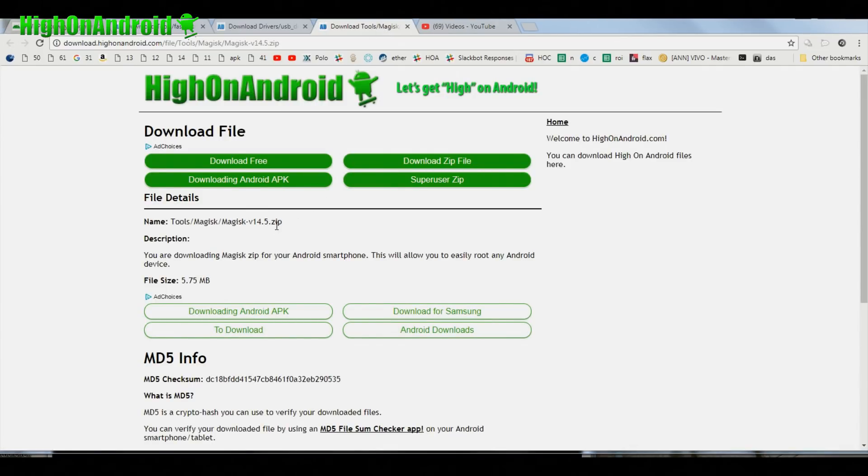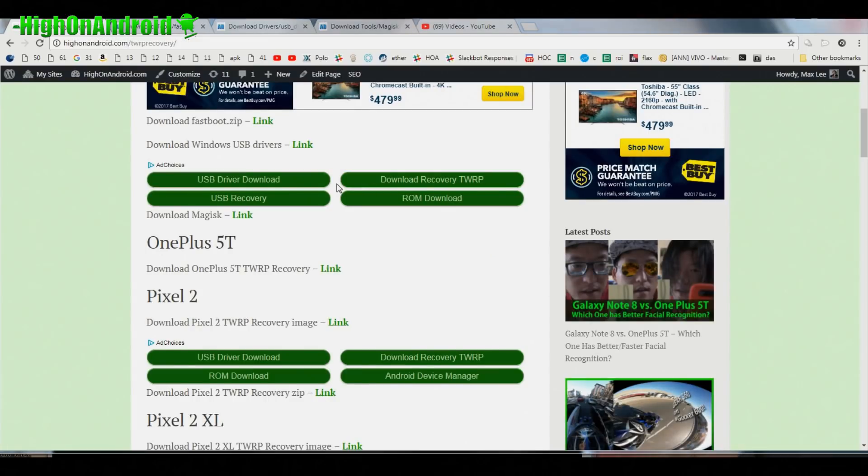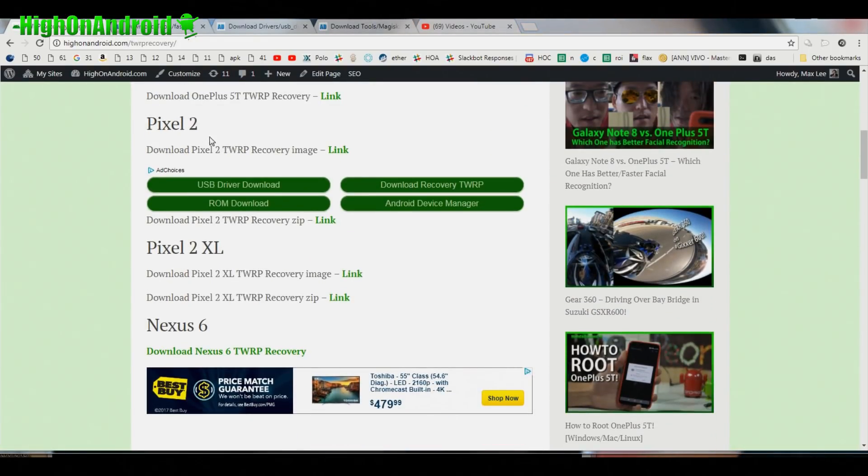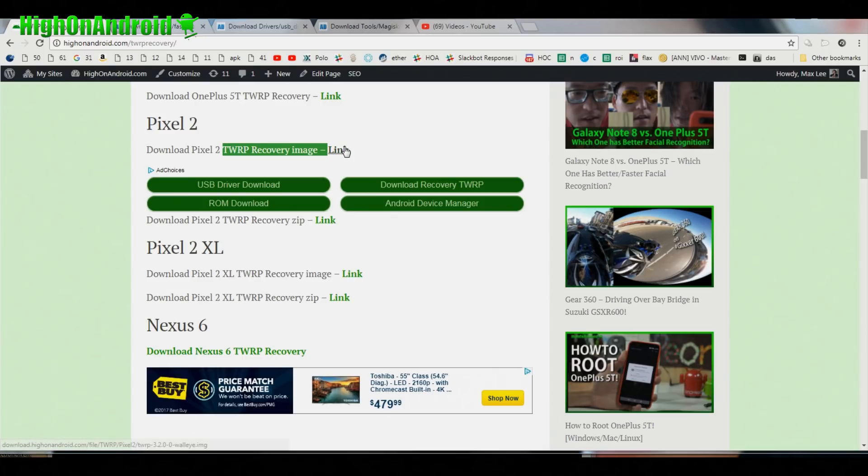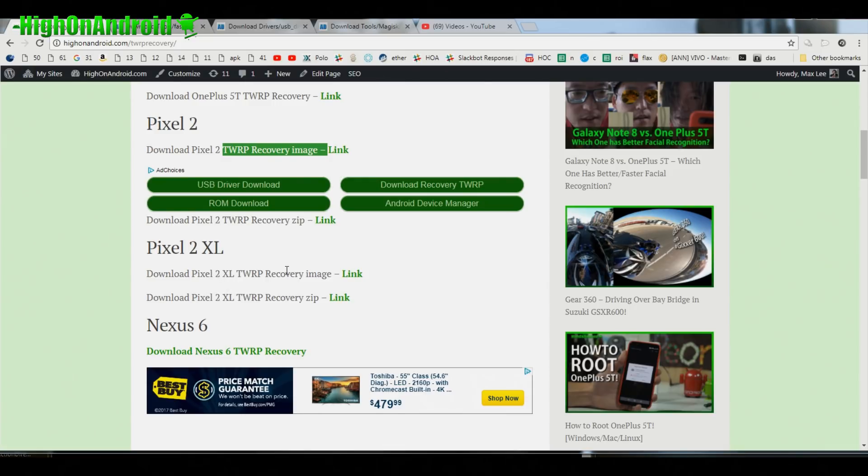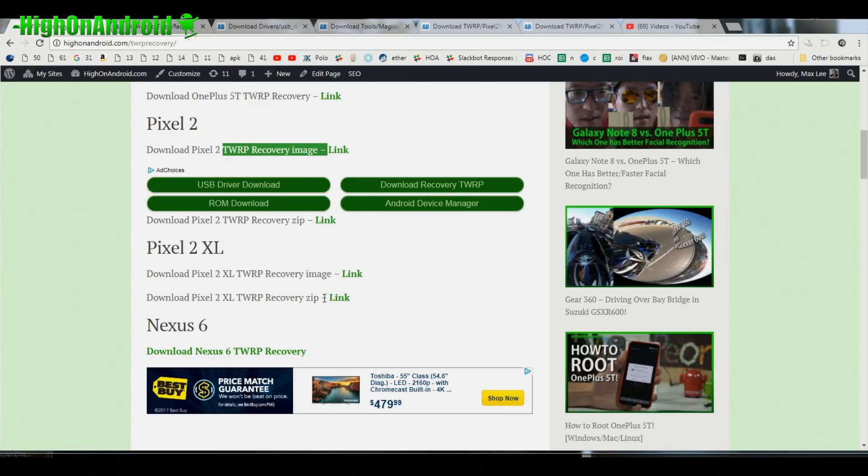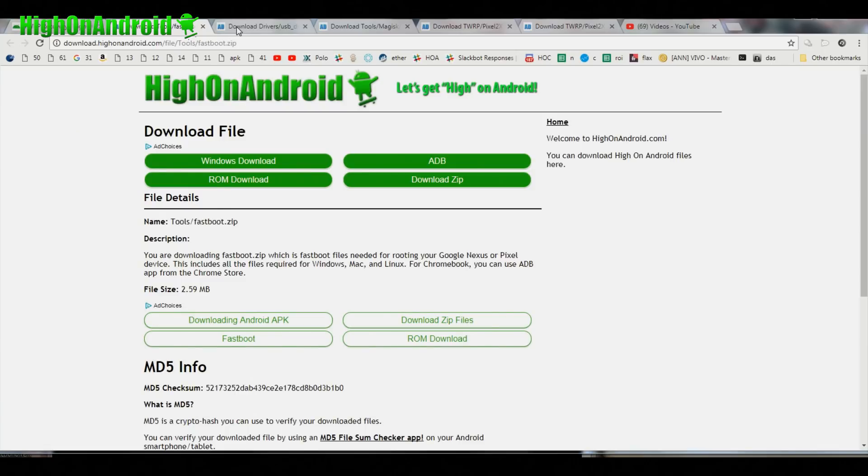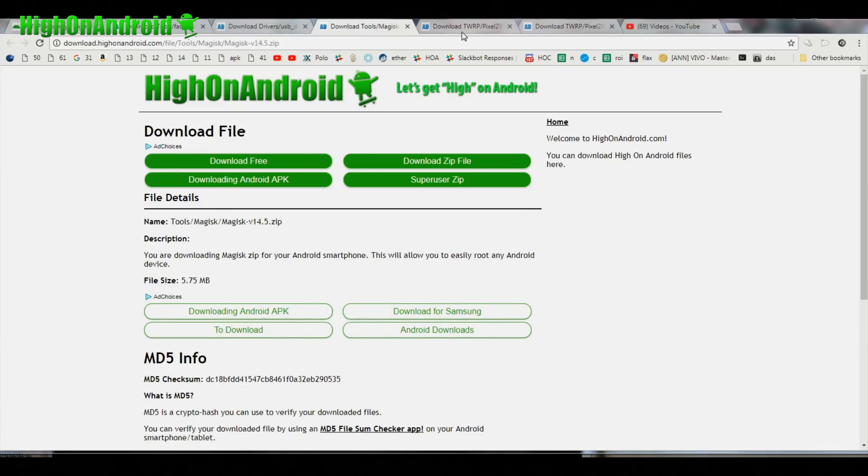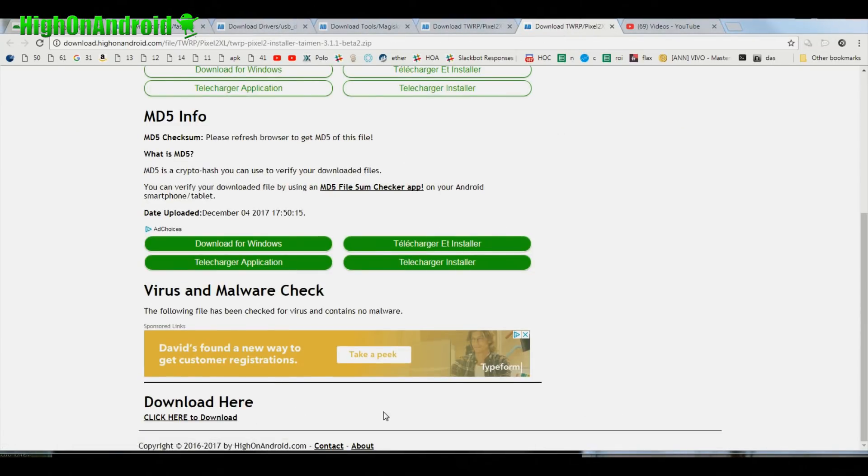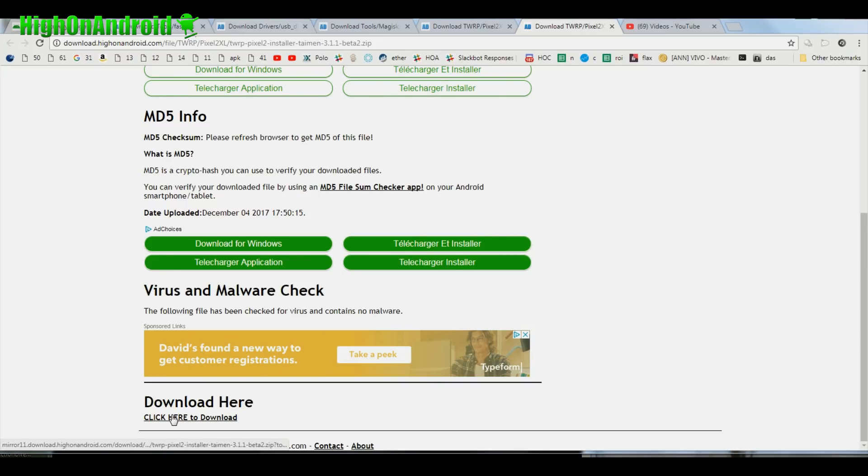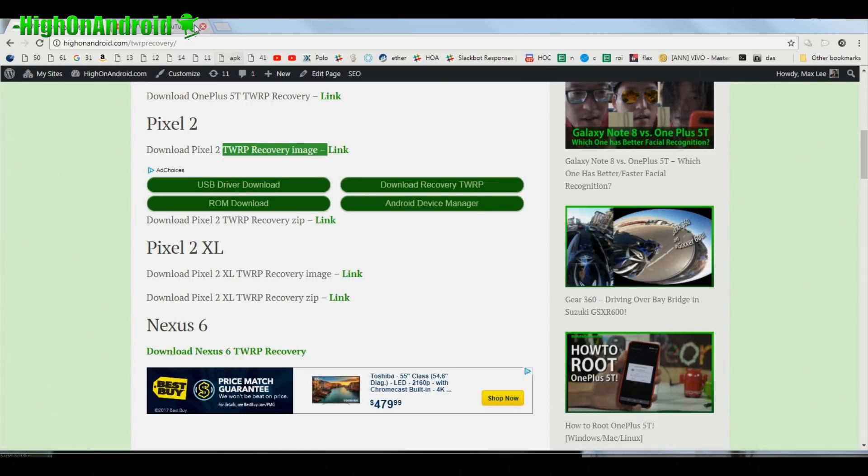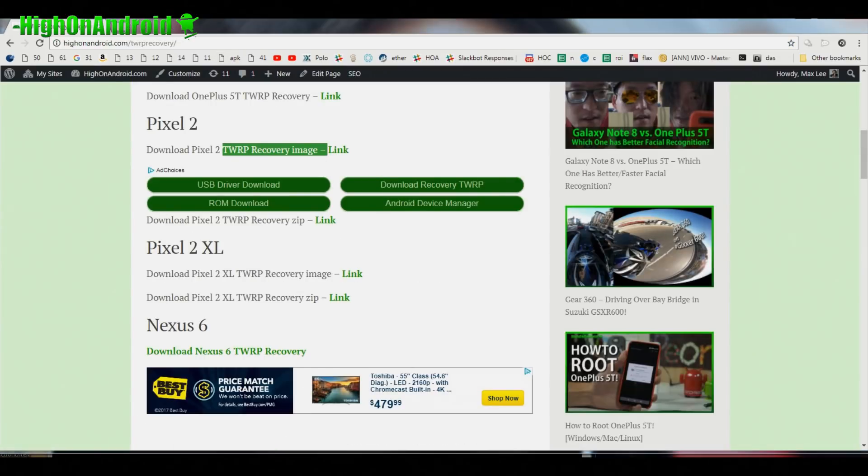It's 14.5, this is the beta version that works. Also you'll need either Pixel 2 TWRP recovery image and the TWRP recovery zip, or you'll need Pixel 2 XL TWRP recovery image and Pixel 2 XL TWRP recovery zip. Now all the download links are at the end. Go ahead and go down to the end and simply click here to download. Once you have downloaded all the five files, you're ready to go.